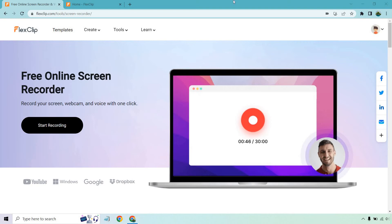Hello and welcome to this video where I'm going to be very quickly talking about the FlexClip Screen Recorder or Video Recorder, whatever you want to call it. This allows you to record your screen, webcam, and voice with one click.